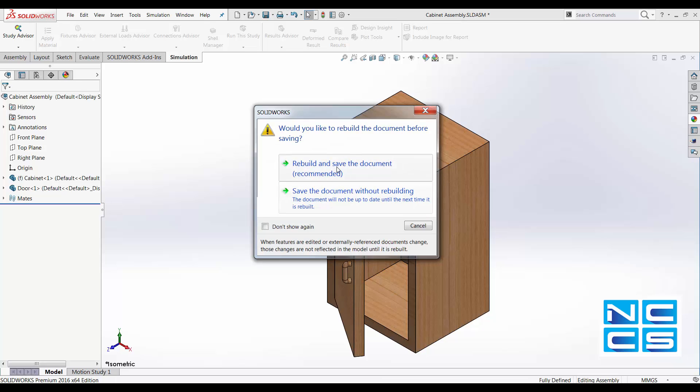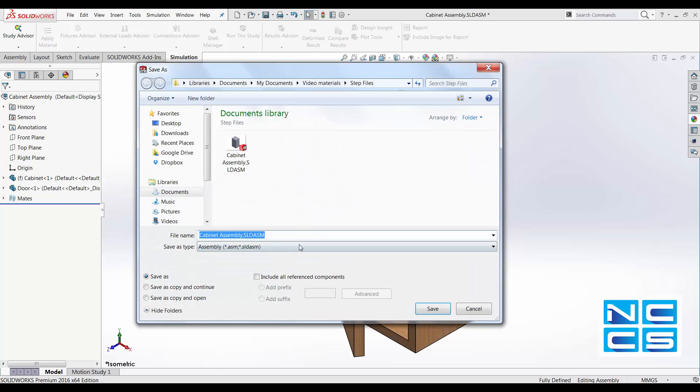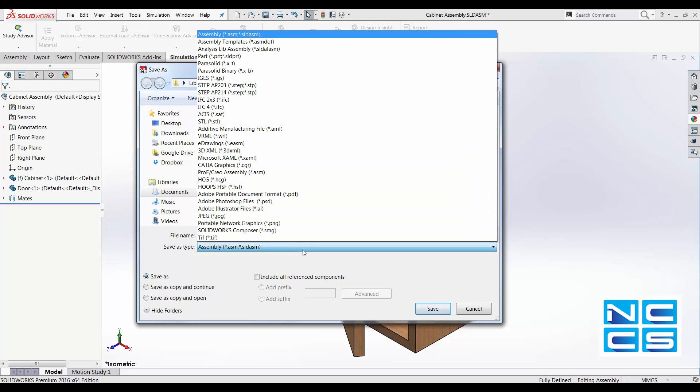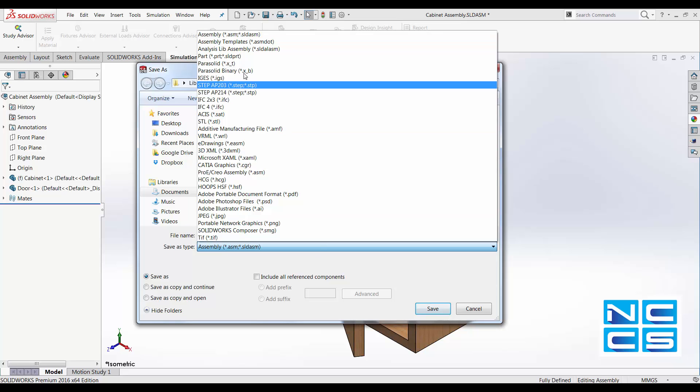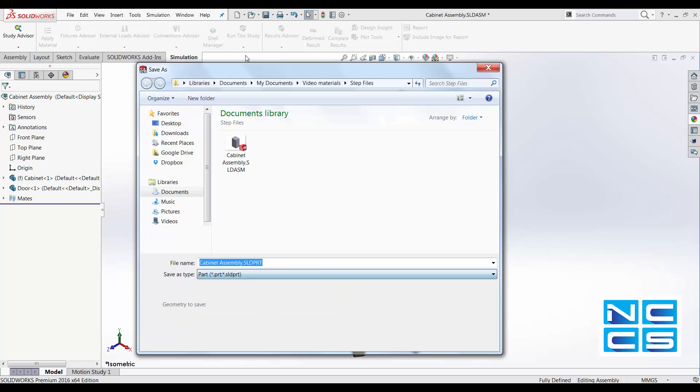Let's talk about why we would need to save our SOLIDWORKS file into other formats. For example, if you're a designer and you're trying to show a potential customer what your work are and you don't want to show them all the features in your drawings, you could then export your model or assembly into a part file.